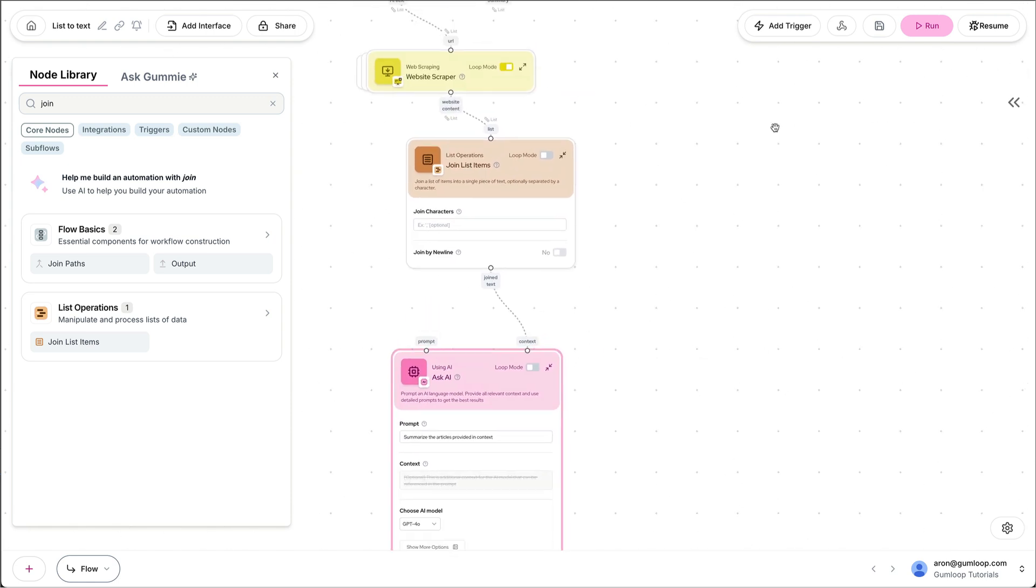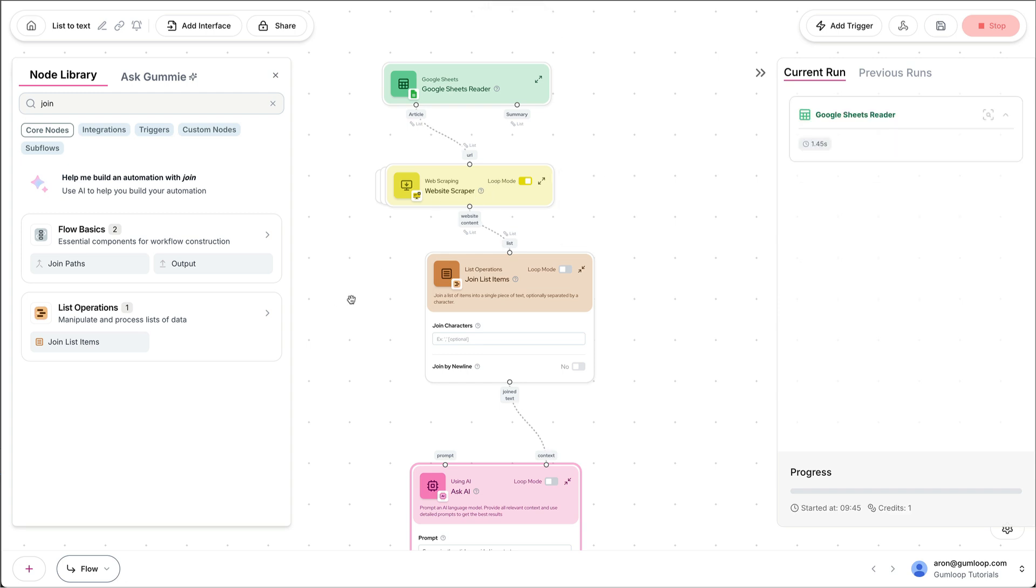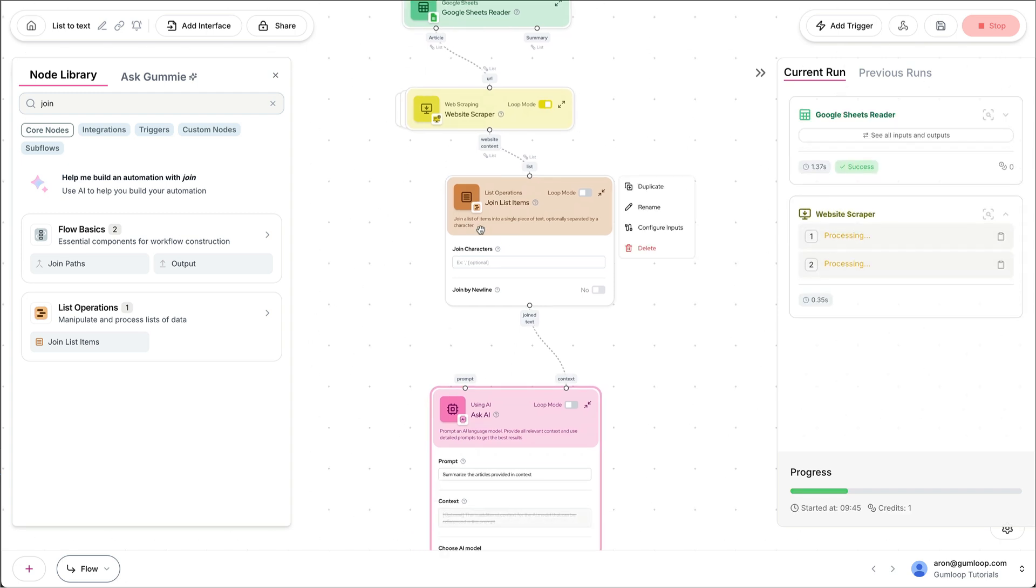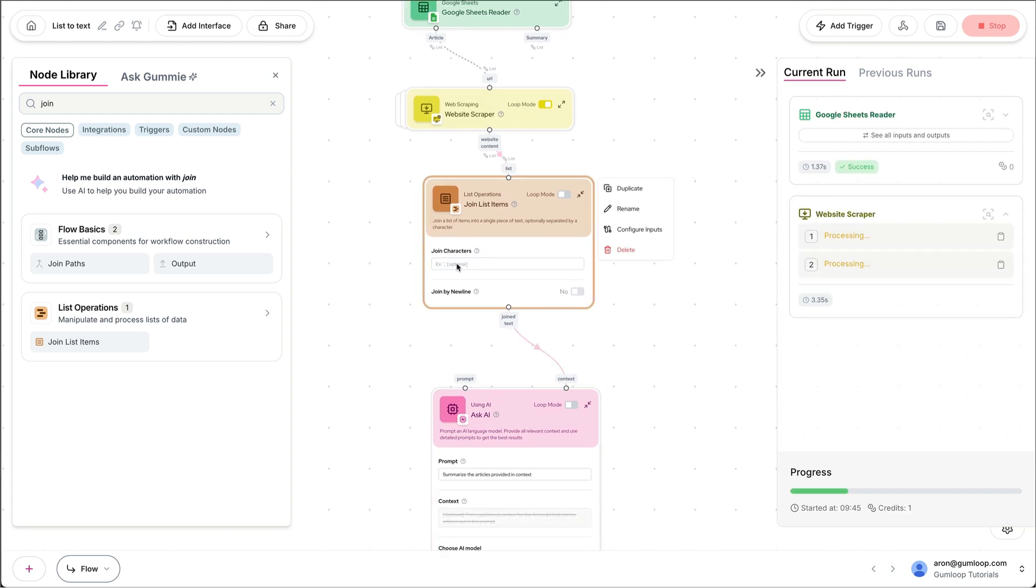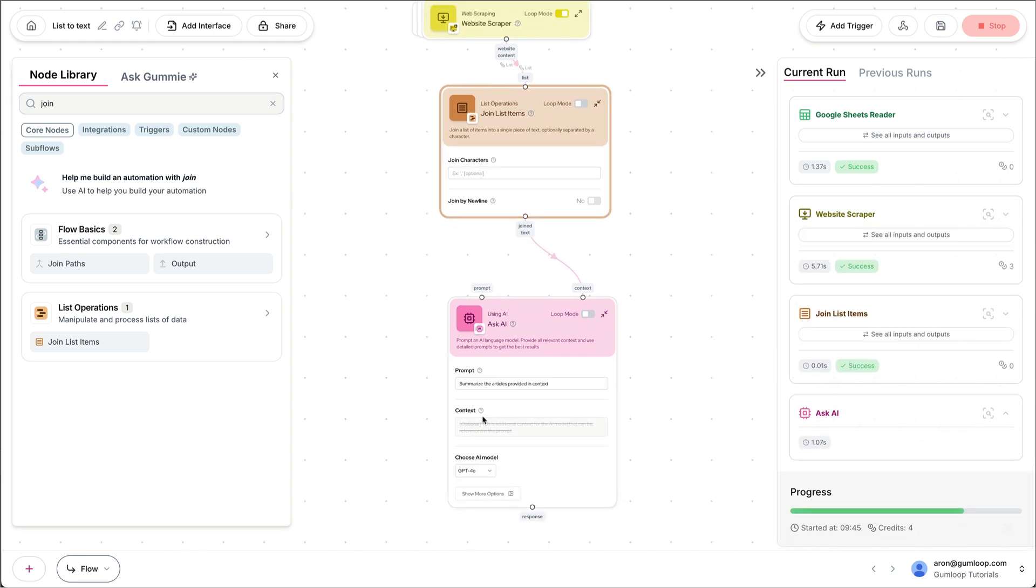And now if we run this, it's going to go to Google Sheet, get our list of articles. It's going to grab those articles, going to take all articles together, put them into one text output, and then summarize those articles.